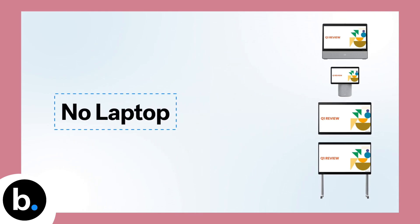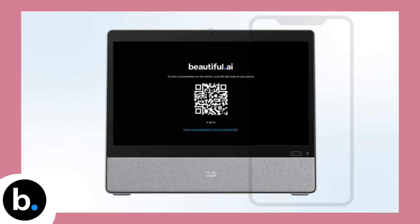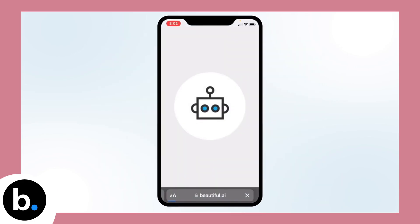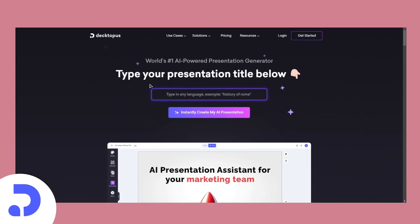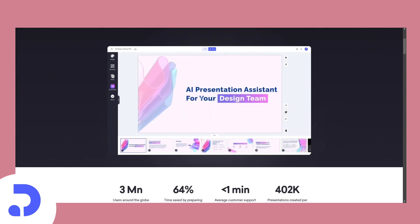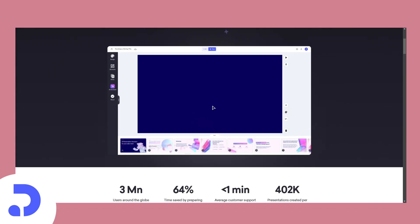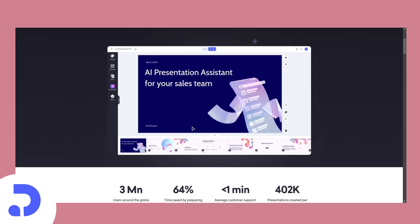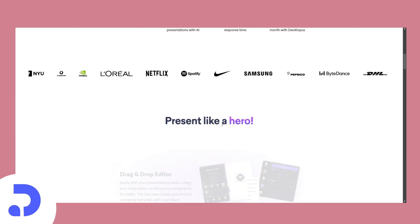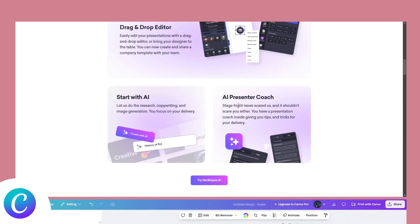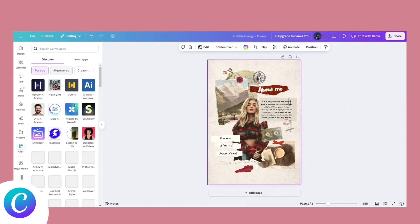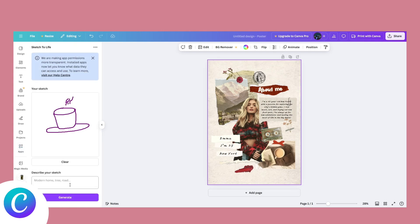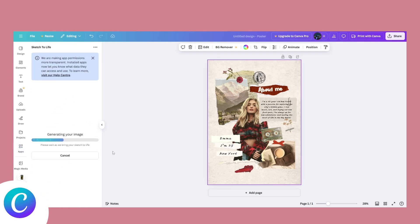For designers working with agencies or business clients, this removes the need to spend hours formatting slides, allowing more focus on refining the core message and design. Decktopus generates full presentation options based on minimal input, suggesting slide layouts and content flow that align with branding and messaging. Canva's AI-powered design features also streamline the process by offering instant templates and auto-adjusting elements to maintain visual consistency.